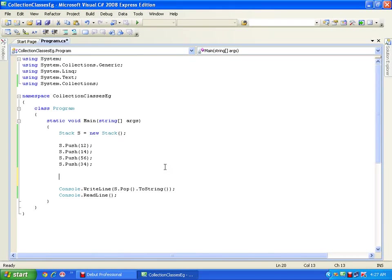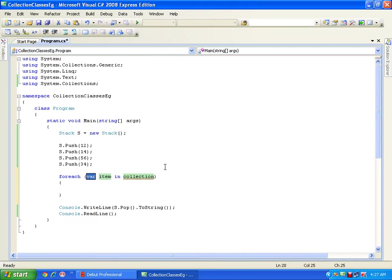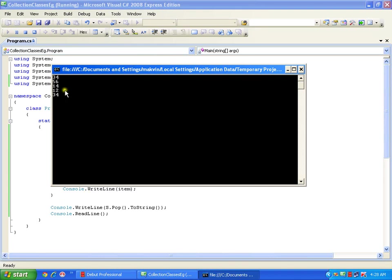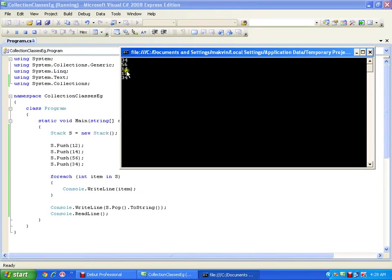Now how do I iterate through the elements of the stack? I can use a for-each loop: foreach (int item in s), then Console.WriteLine(item). See that it is displaying 34 first, then 56, then 14, then 12 — the elements are displayed in LIFO order, even though I stored them as 12, 14, 56, 34.